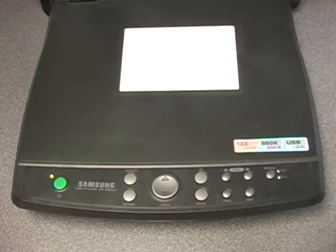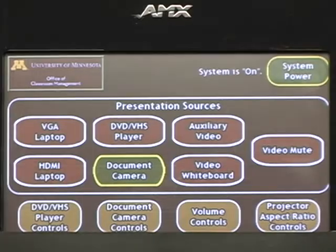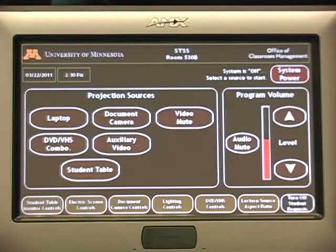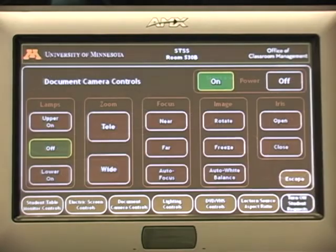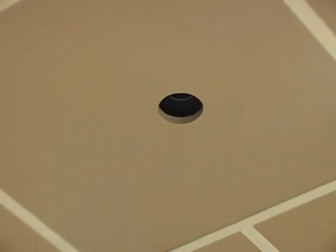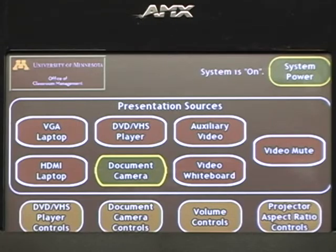The controls for the document camera can be found on the camera itself. In classrooms equipped with touch screen controls, the camera can also be controlled on the touch screen. If you are in a classroom with a ceiling mounted document camera, you must use the touch screen controls.